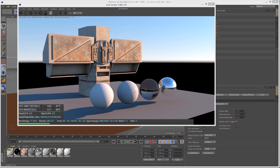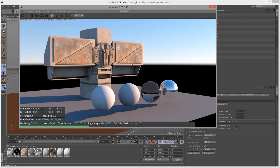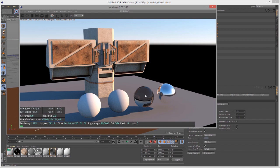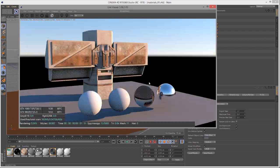In this video, we're going to take a closer look at the Glossy material in Octane for Cinema 4D. I'm using the Materials 01.C4D scene, which has a sci-fi structure in the background with four spheres. Each sphere has a different material applied: Diffuse, Glossy, Specular, and Metallic. We're going to focus on the Glossy material.